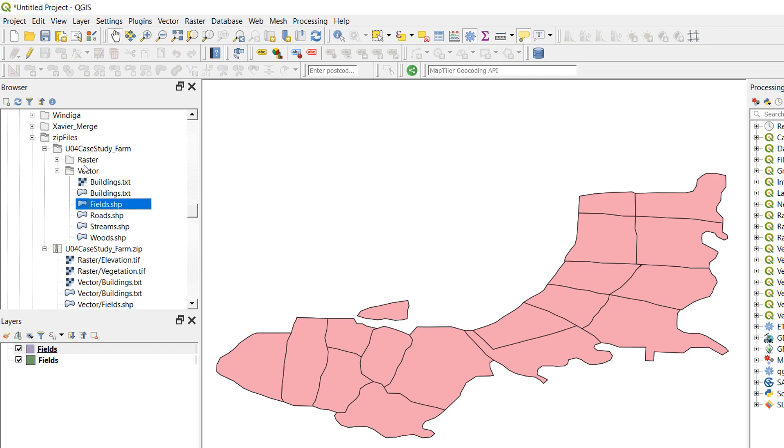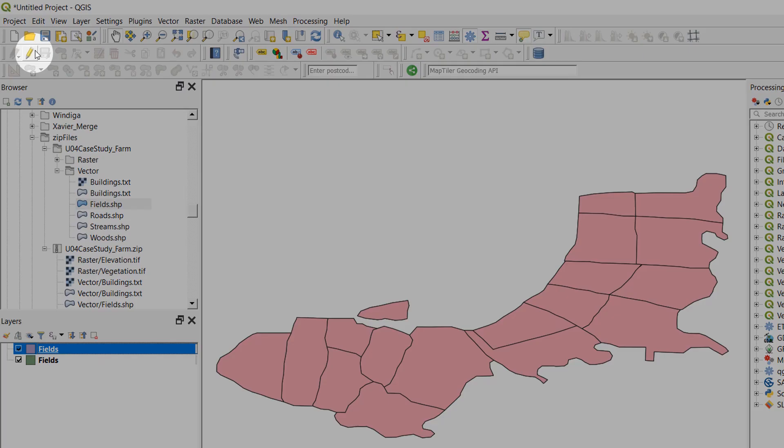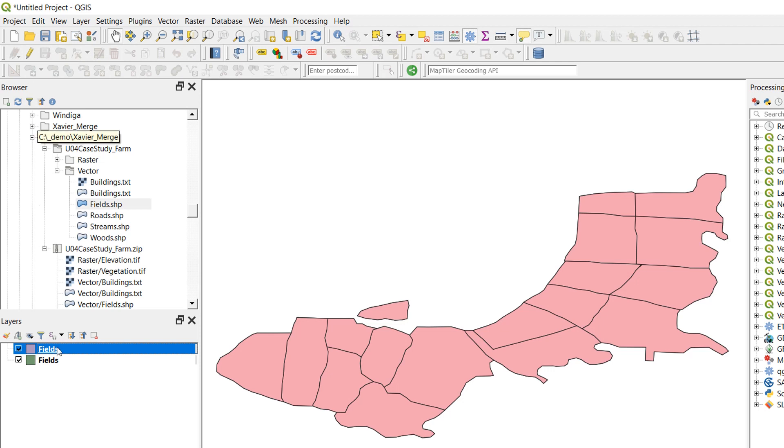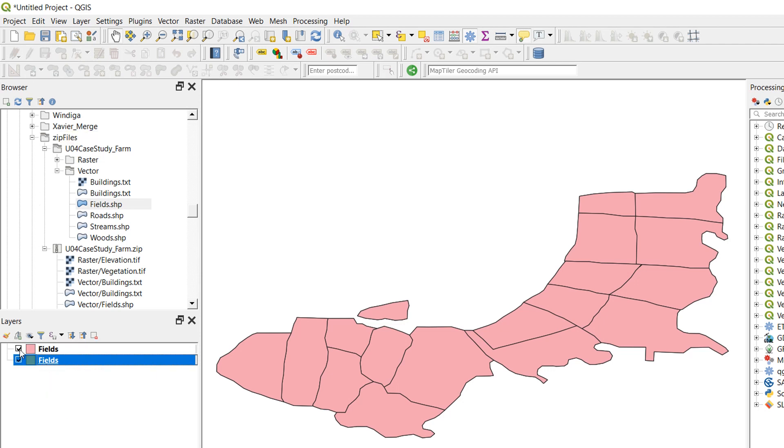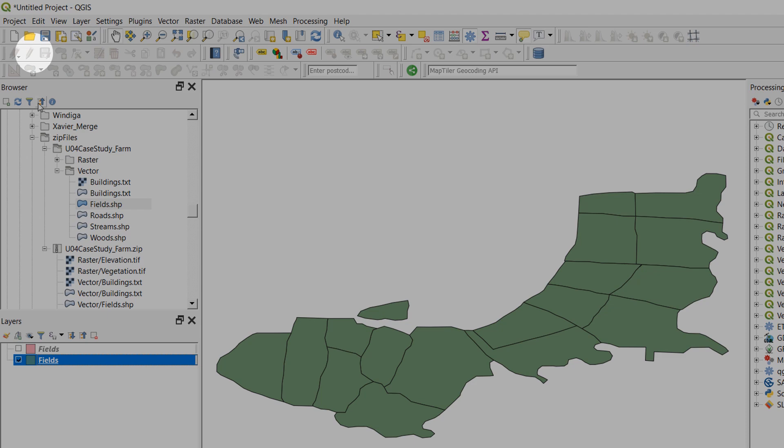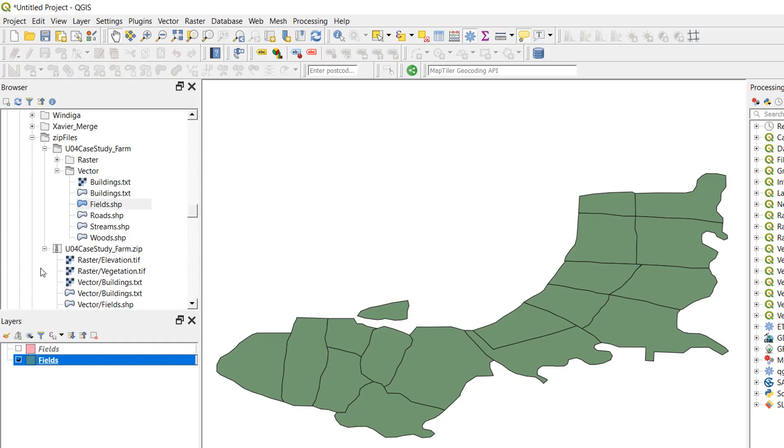In the extracted folder, which is my pink fields, if I highlight that you can see this little pencil is available and that means I can edit this layer. If I go to my green fields, I'm just going to turn off my pink fields. If I try and go to the edit session I can't, and that is because it's still in a zip file.